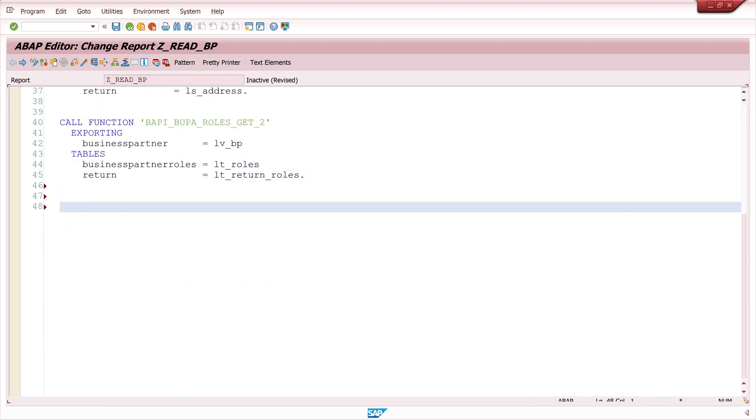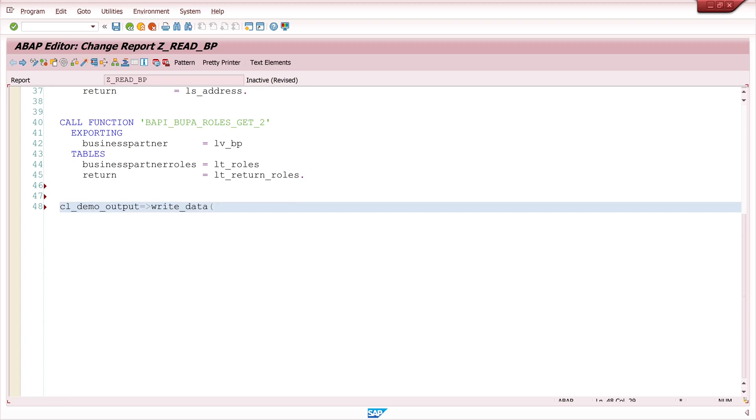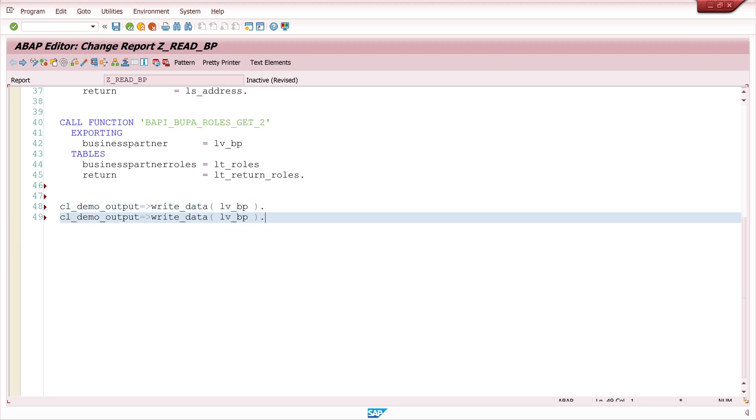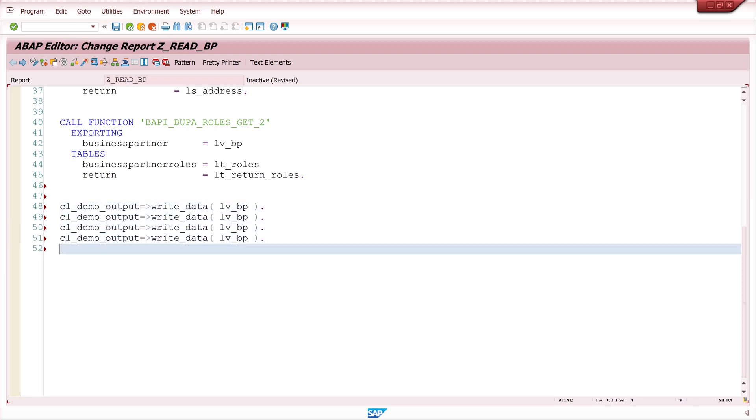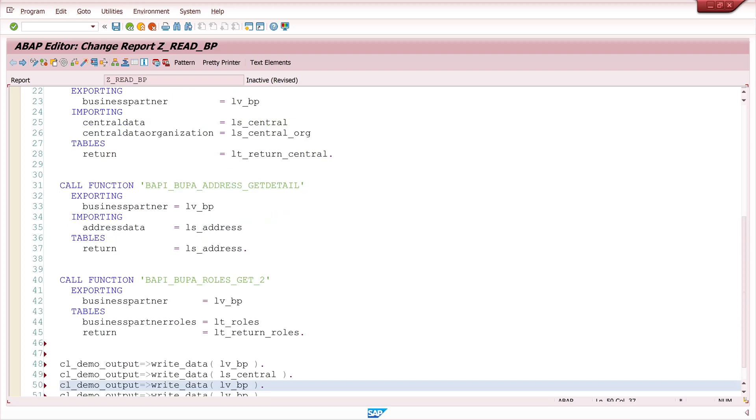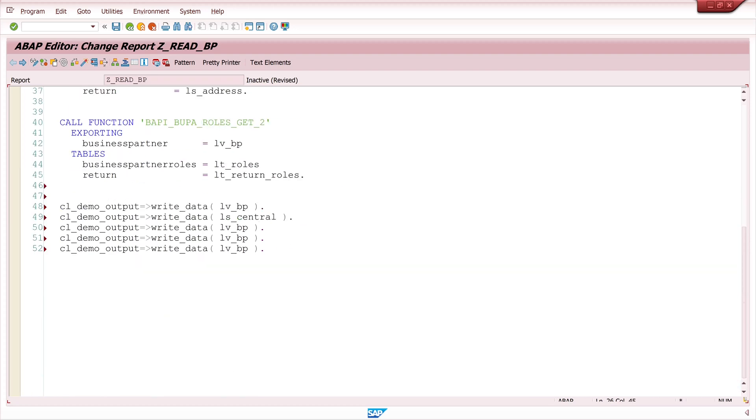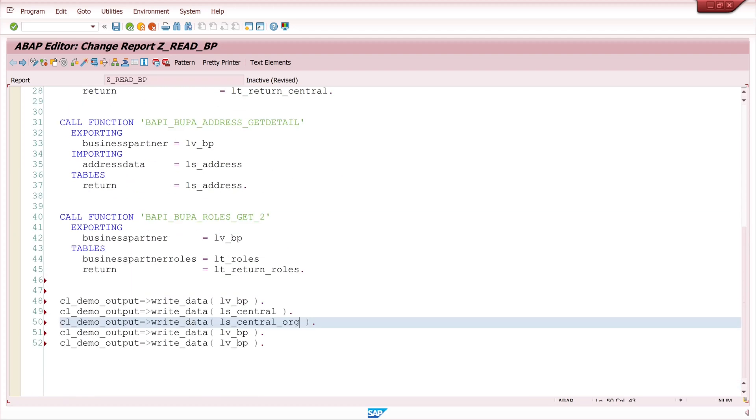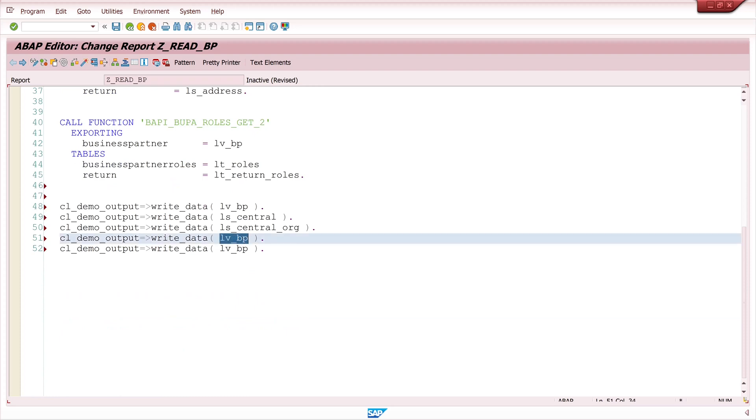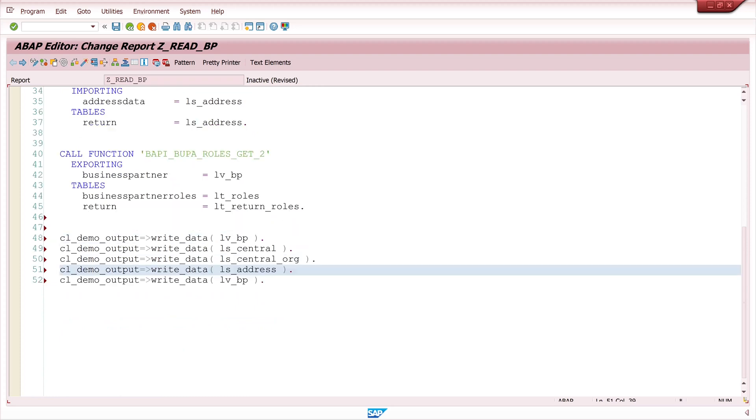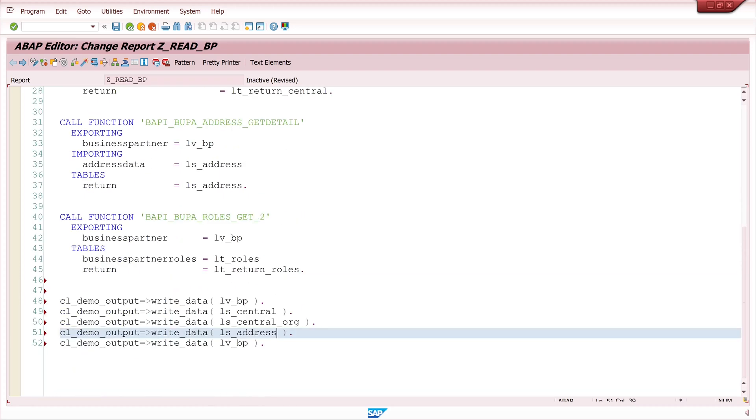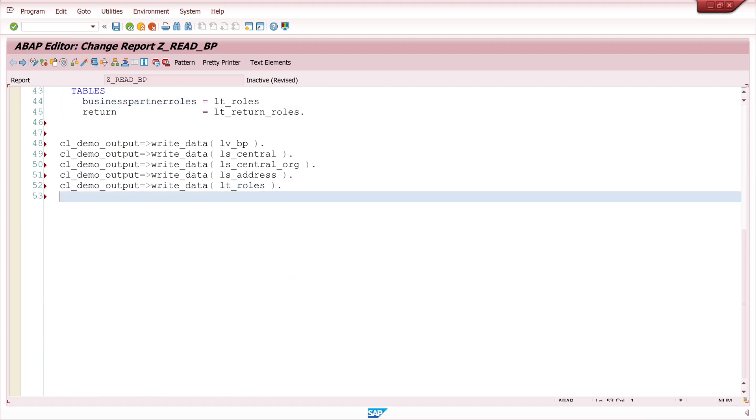And last I want to display my information. For this I use the class cl_demo_output write_data. First I display the business partner number. And let's copy the statement for the different structures, like ls_central, ls_central_org, ls_address and the internal table lt_roles. Last I display the whole information with display.